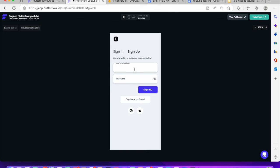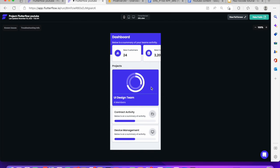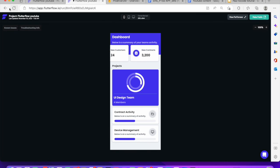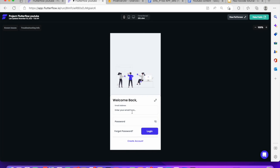Let's go ahead and sign up with a test email. I'm going to say testuser@gmail.com, enter a password, then click sign up. You can see we're able to log in — we're able to log in to the mobile application. So let's return back, sign in. I'm going to sign in as testuser@gmail.com, enter the password, then click log in.